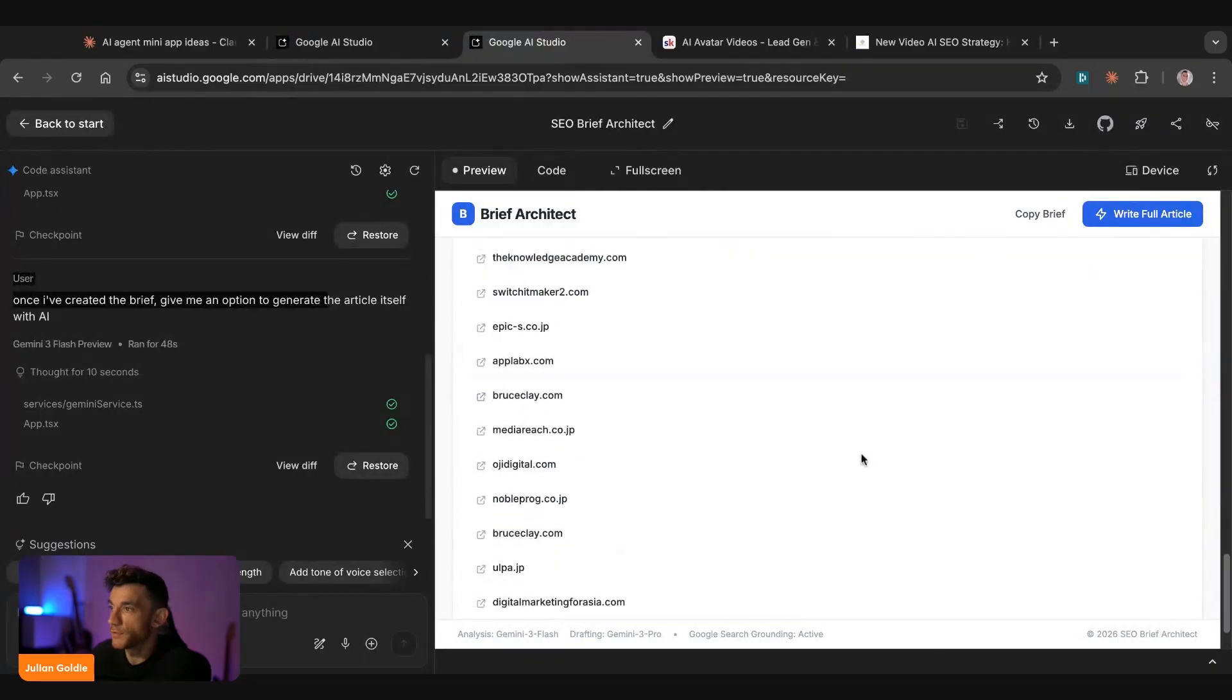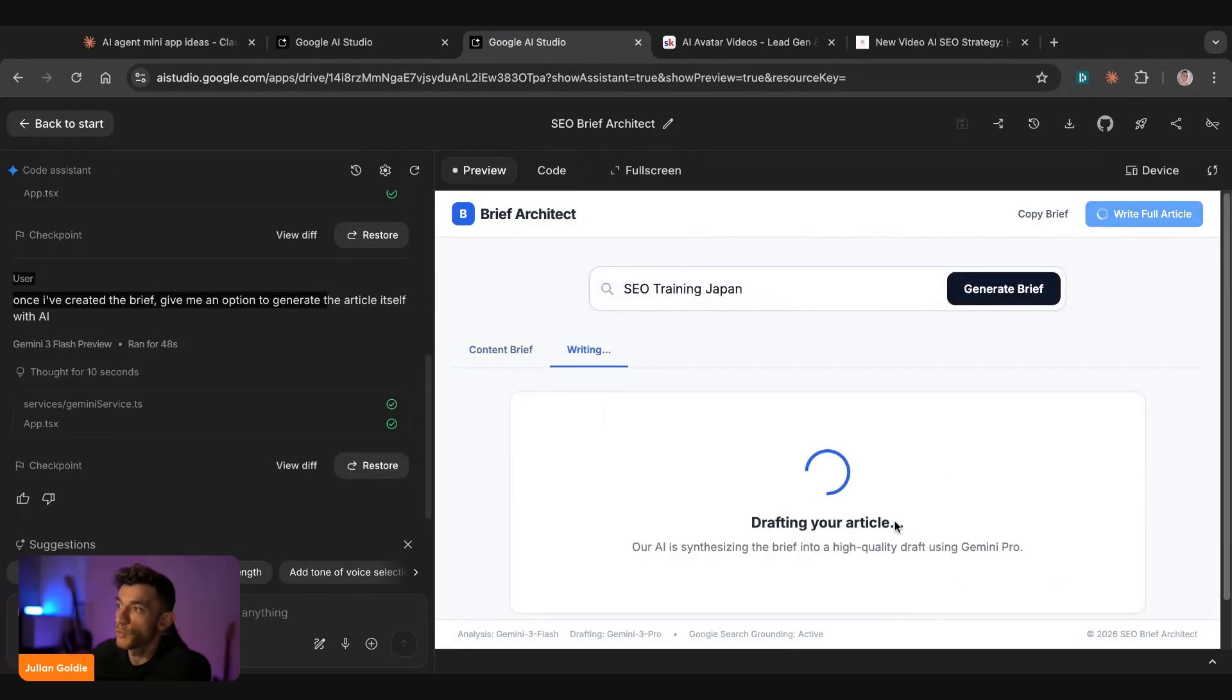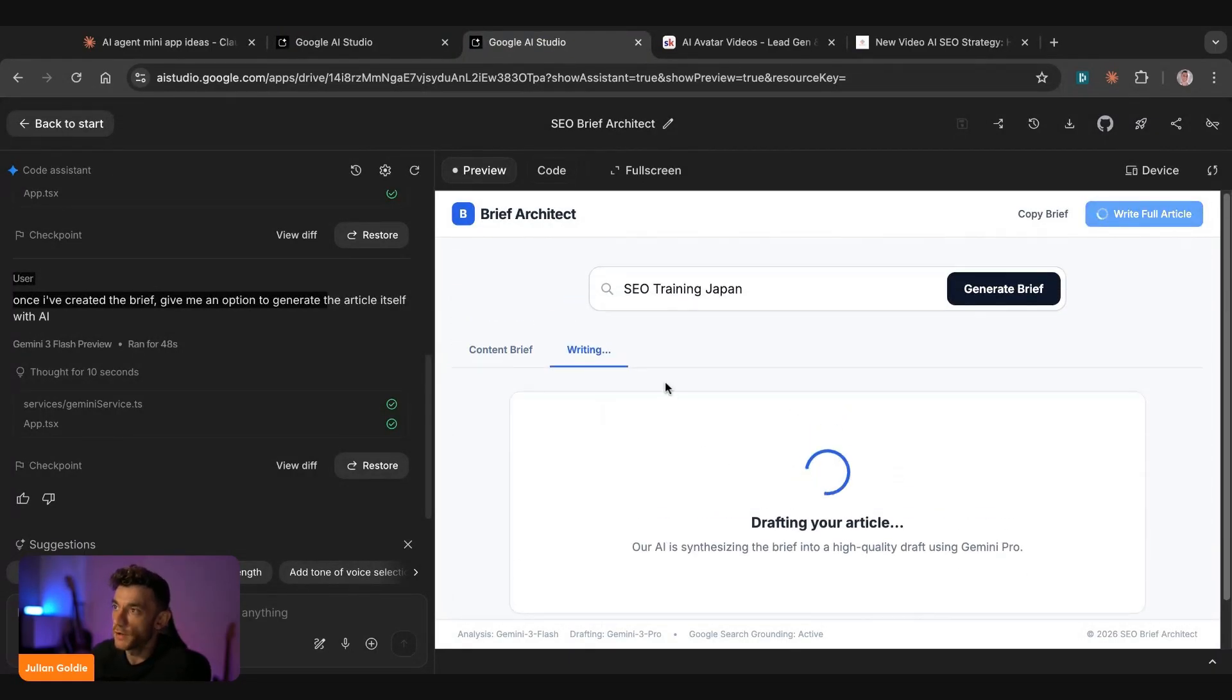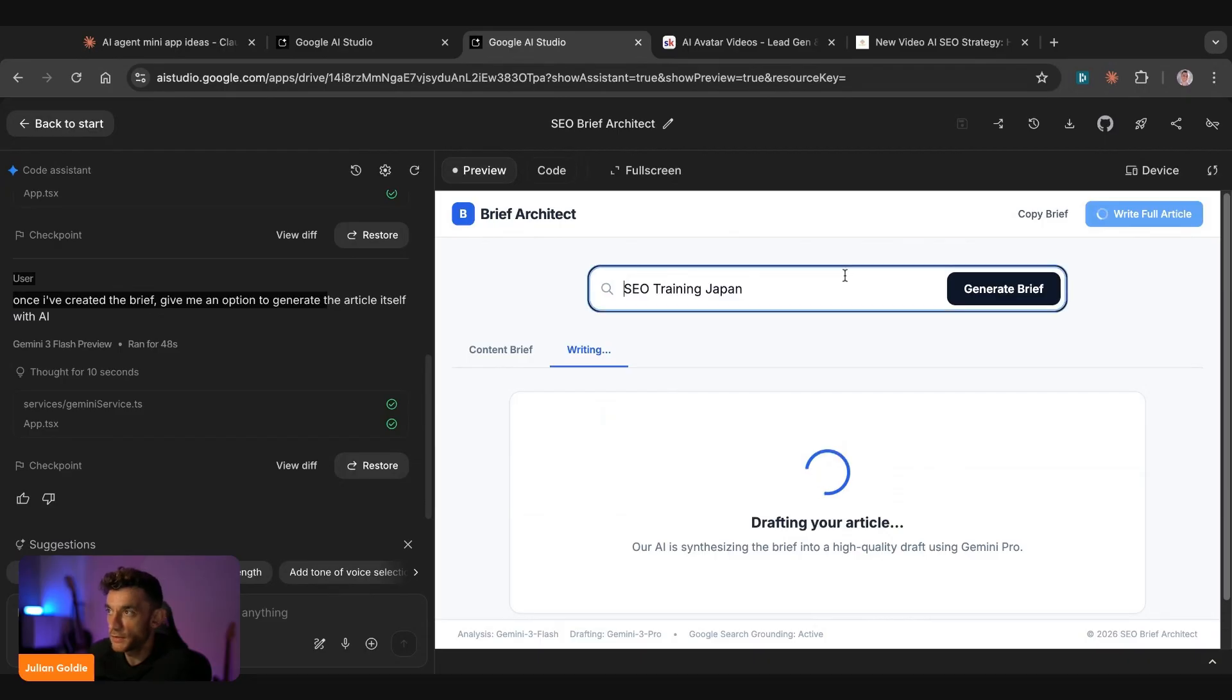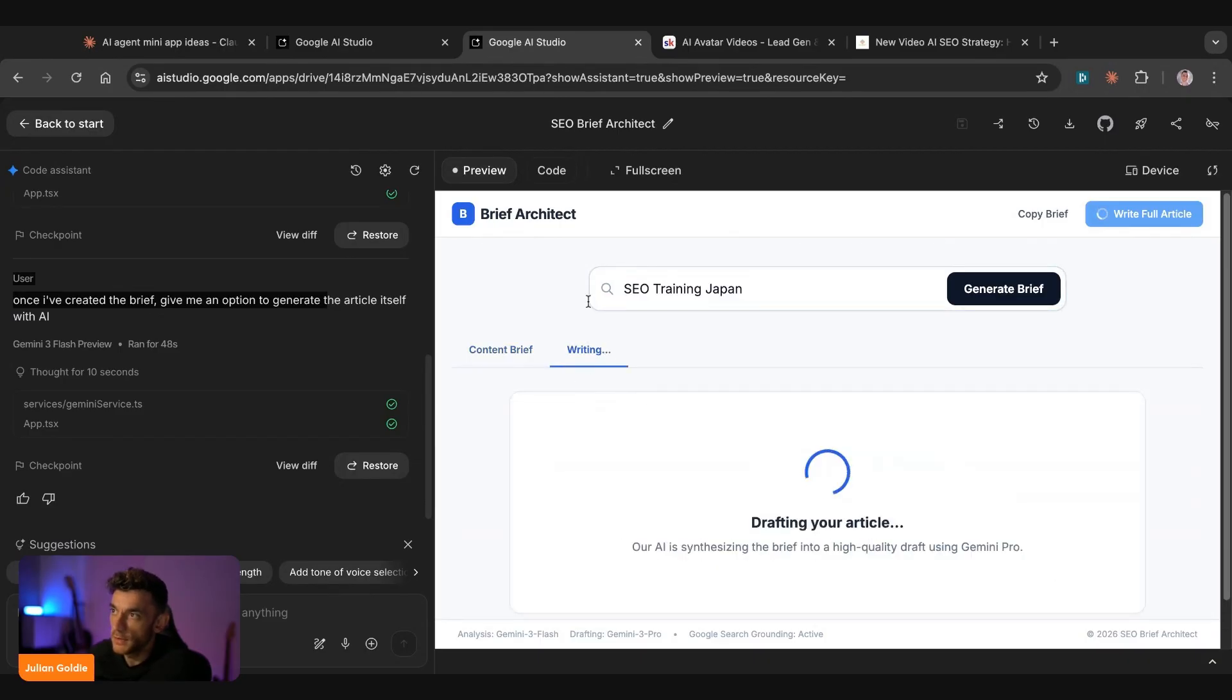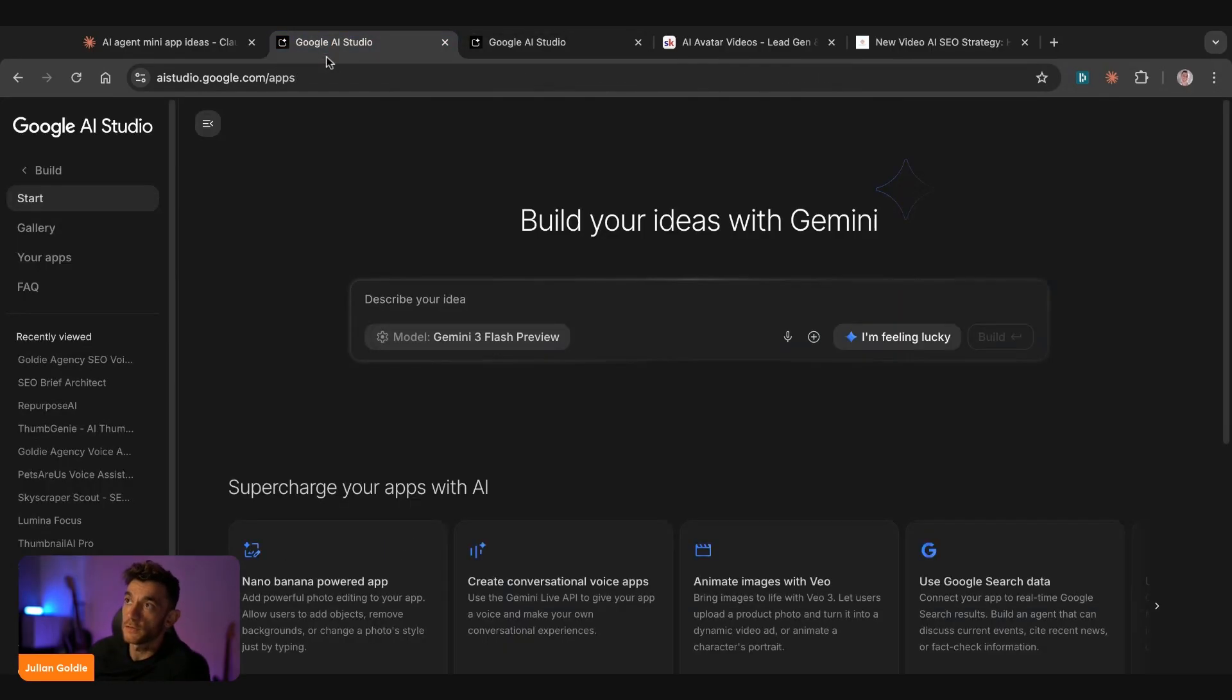So this is generate the brief, and then we can click on write for article. And now that'll actually create the article itself. And again, like the UI is super clean. You have the keyword, you got the brief, and then you've got the article being written on another tab. So you've just automated a full SEO workflow in literally a few minutes using this process.